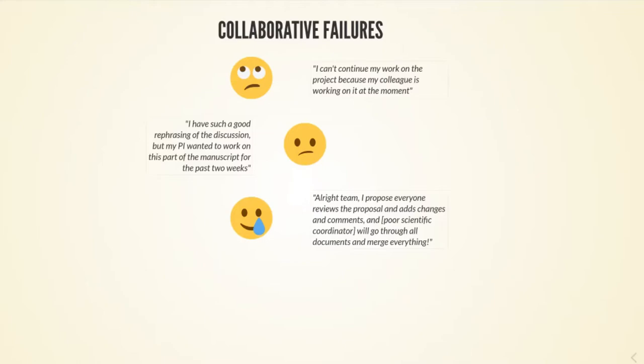Then this has also happened and it was really terrible. There was a grant writing and everyone adds the changes and comments to this proposal of the grant, and the scientific coordinator will scan all of these documents, find all of the convergences, and merge everything. That's all a little bit of a collaborative failure.